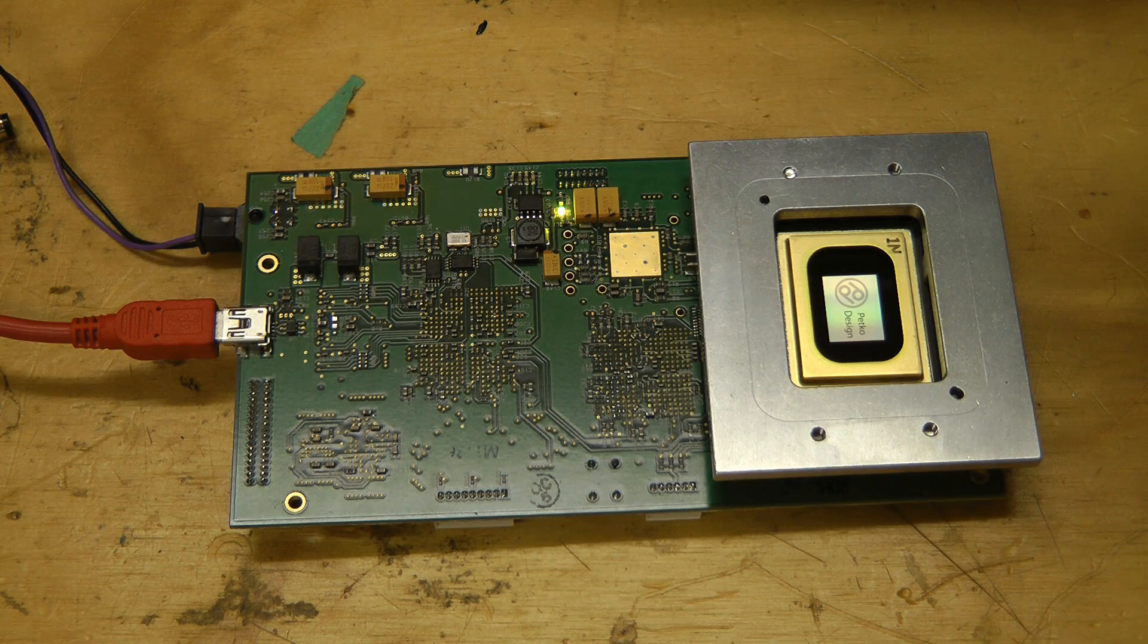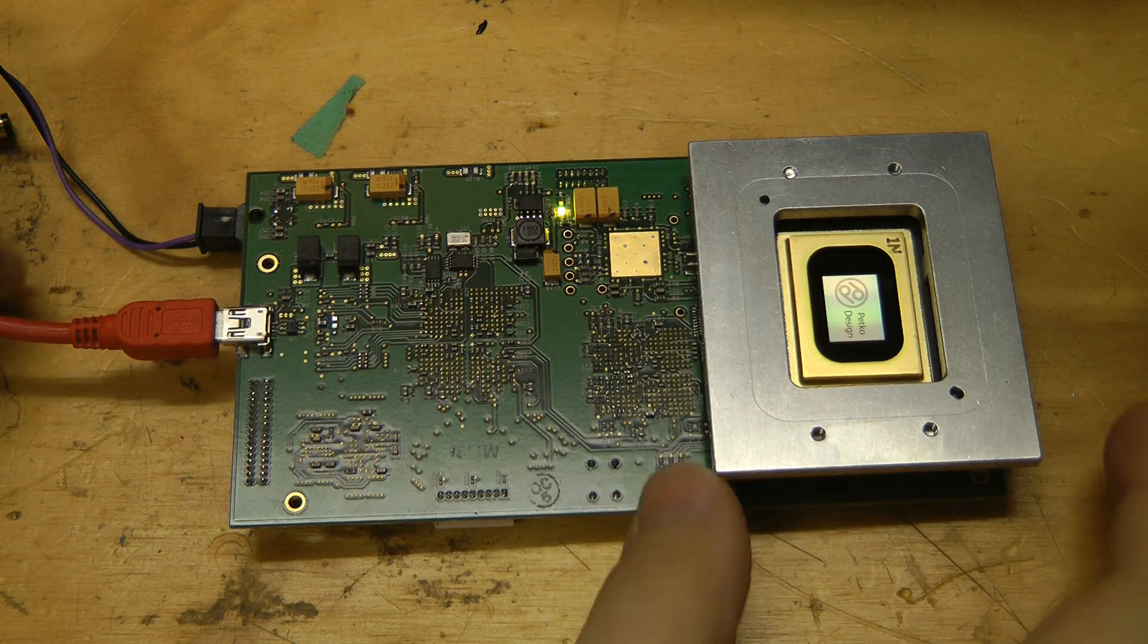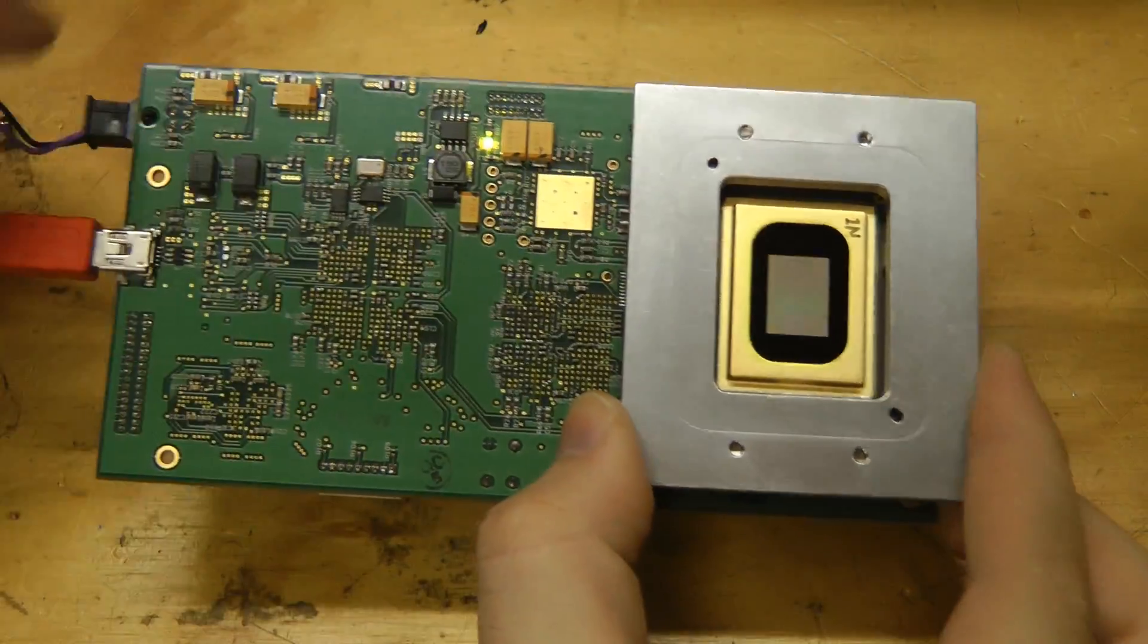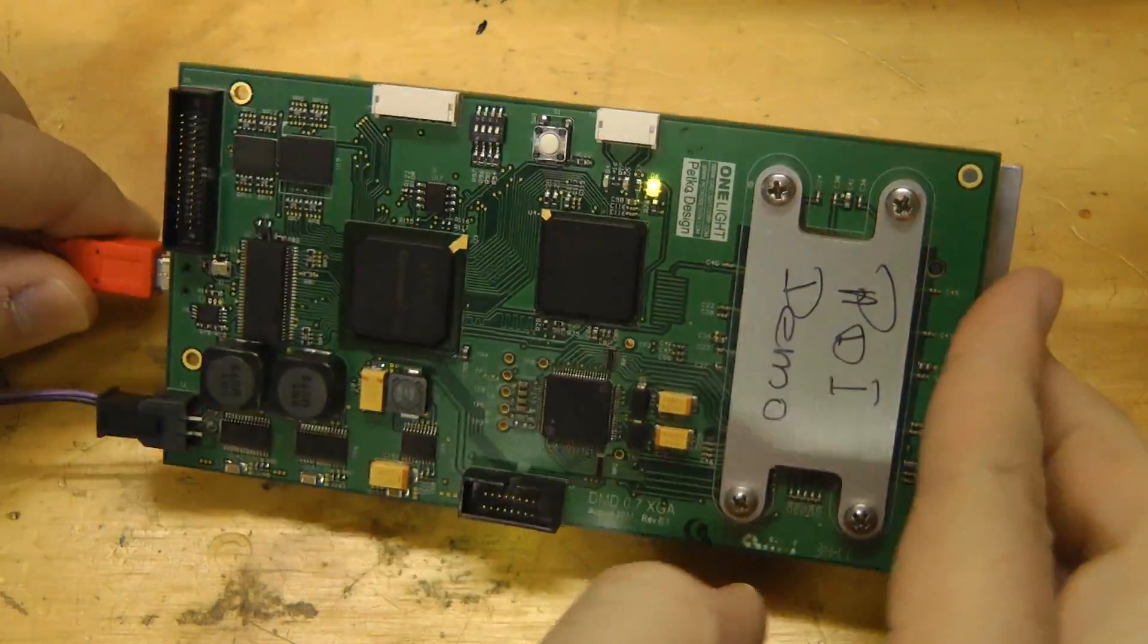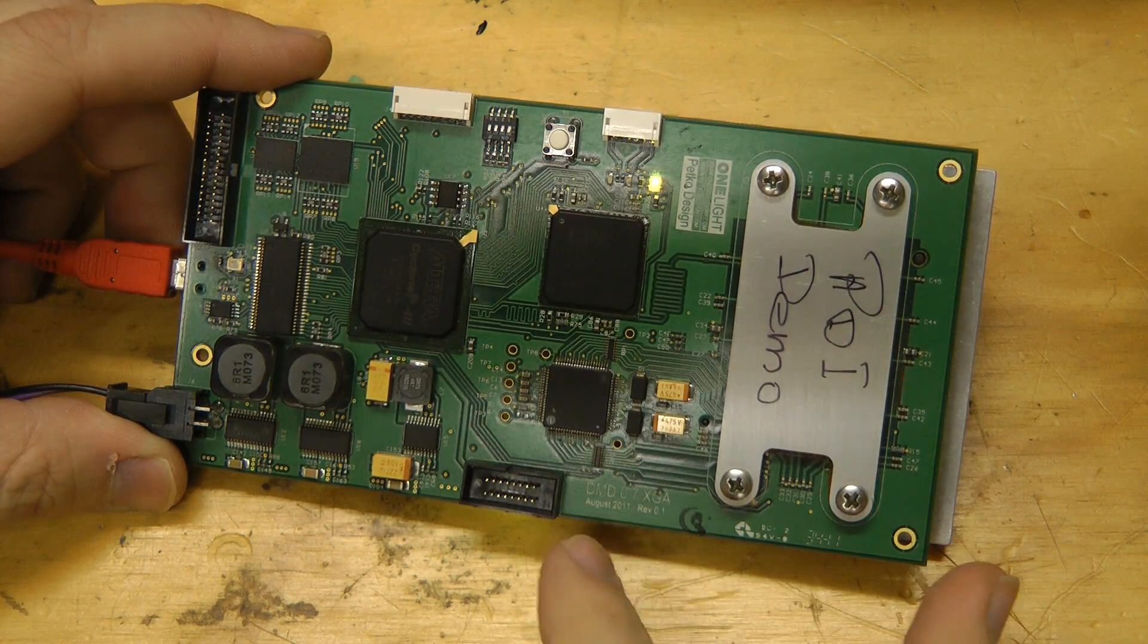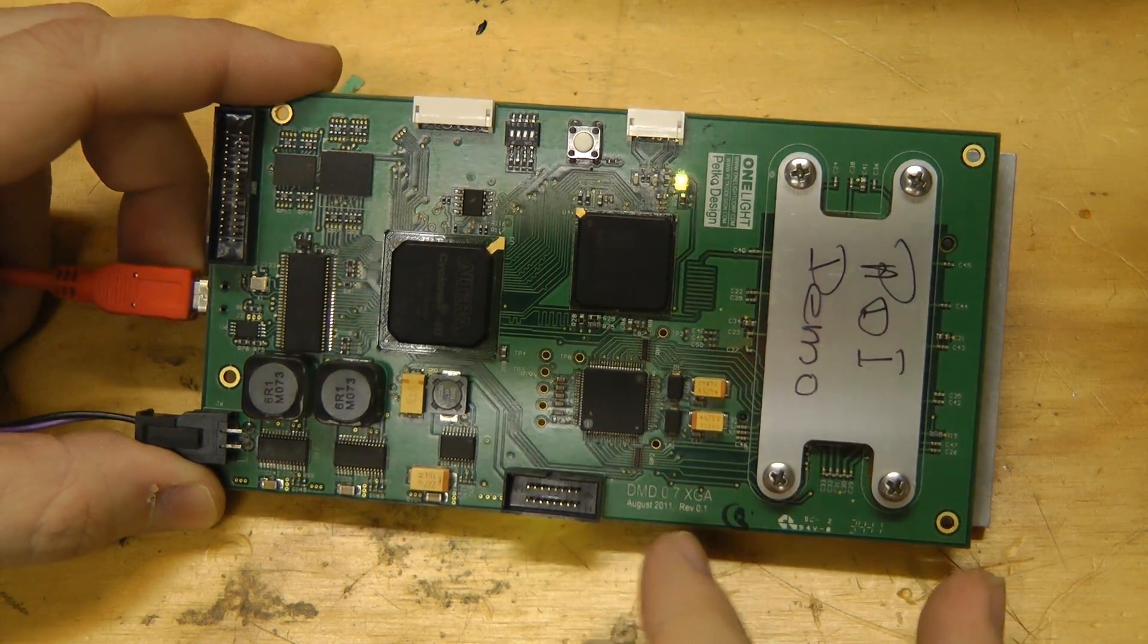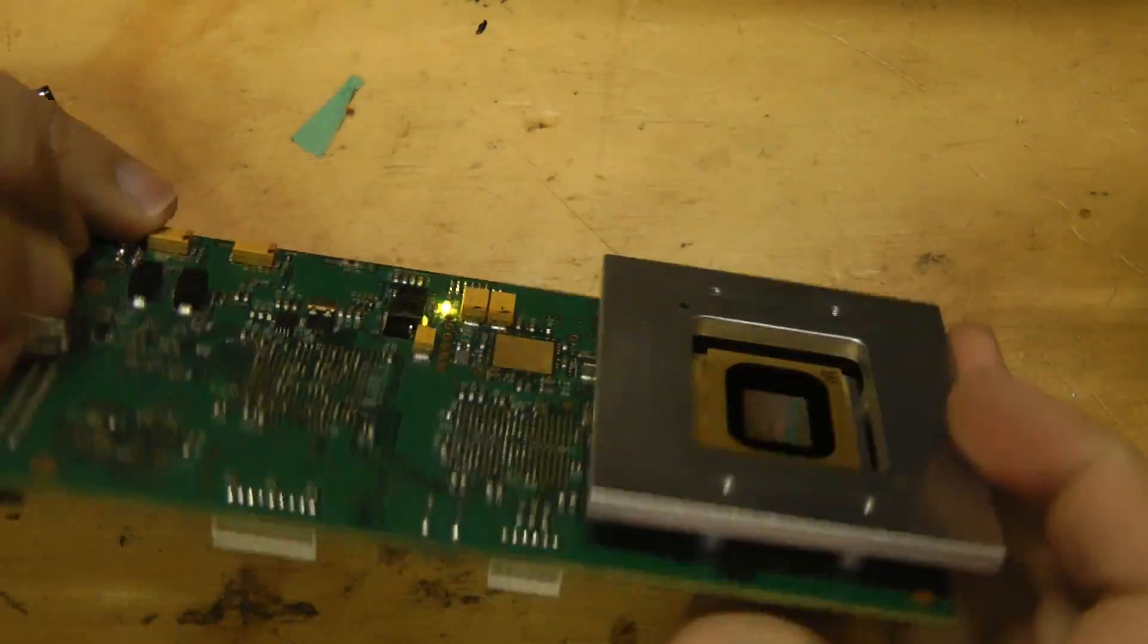This board is used in a product called One Light Spectra, which basically allows you to download images onto the DMD over a USB connection. It's basically just on the right side a copy of the TI-DMD development board example.